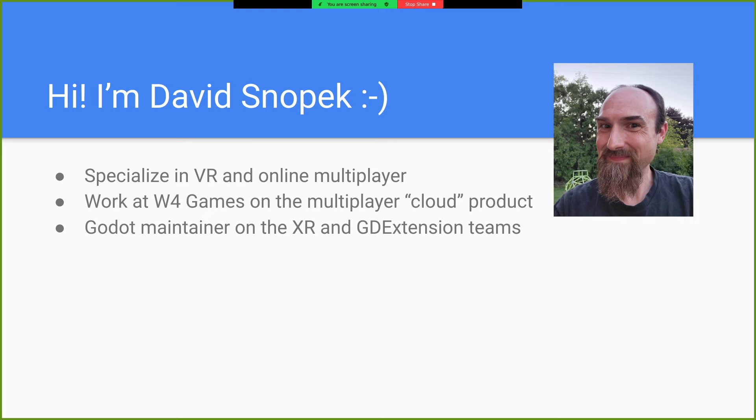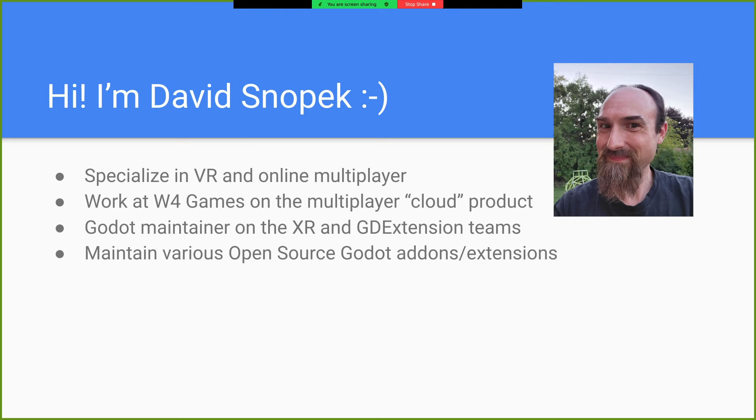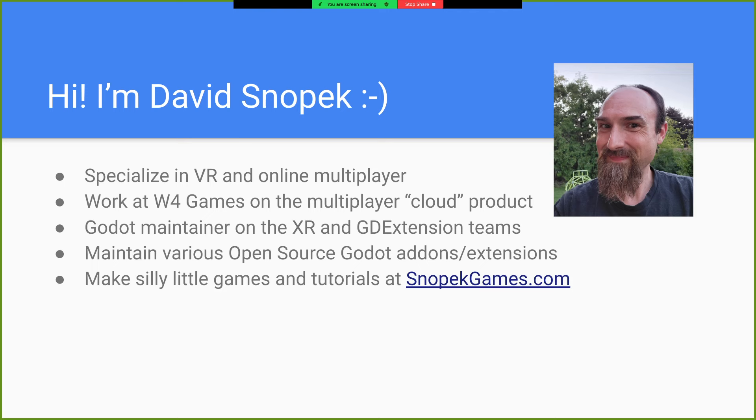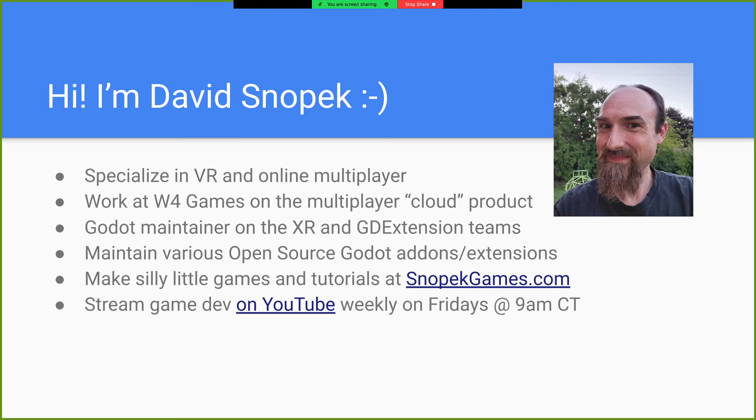I'm a Godot maintainer. I'm on the XR and GD Extension teams. And I also maintain a whole bunch of open source Godot add-ons and extensions and stuff. And I make my own silly little games and tutorials and things over at SnowbackGames.com.